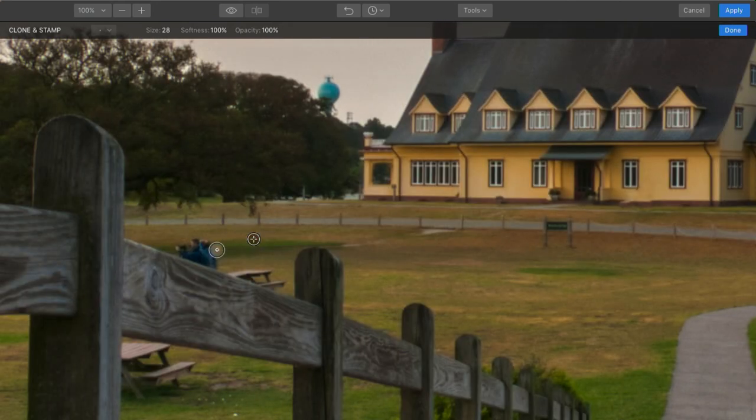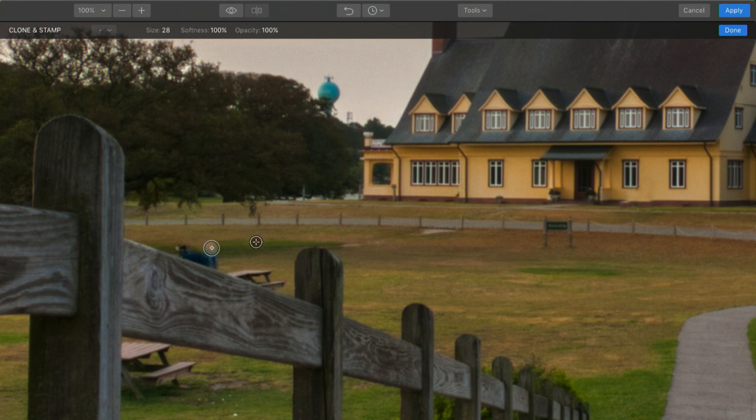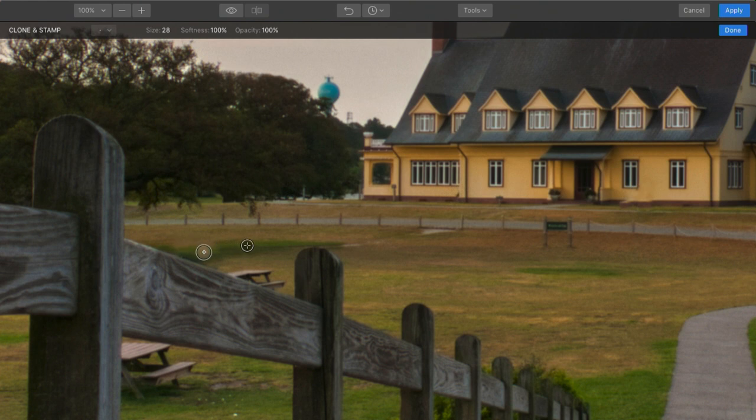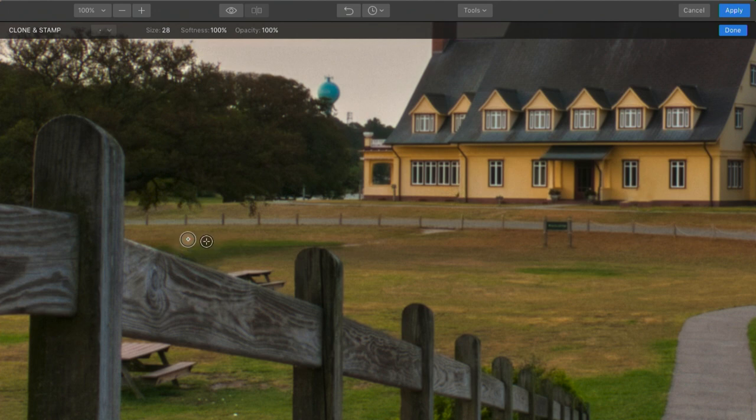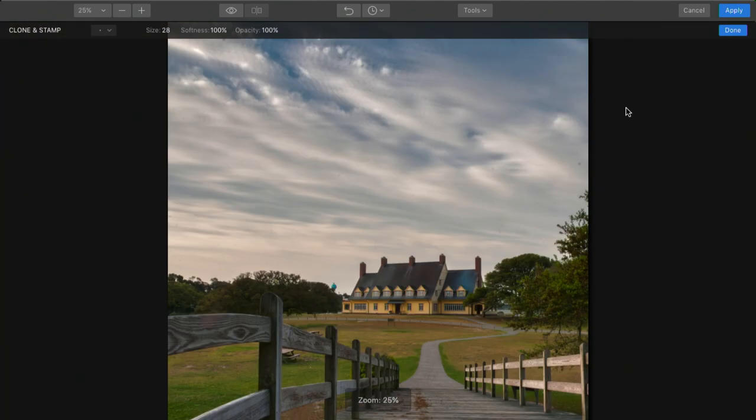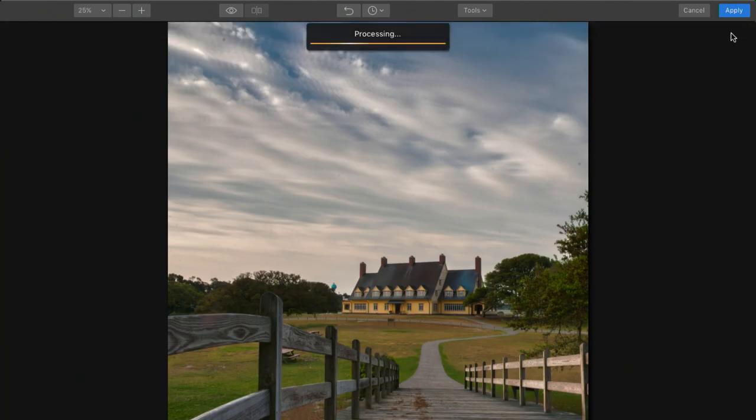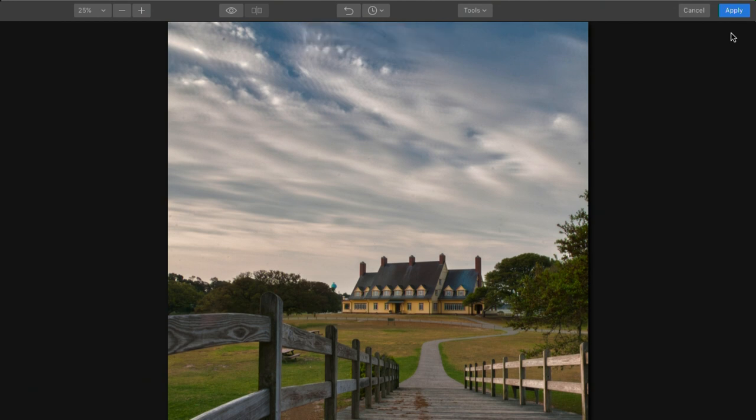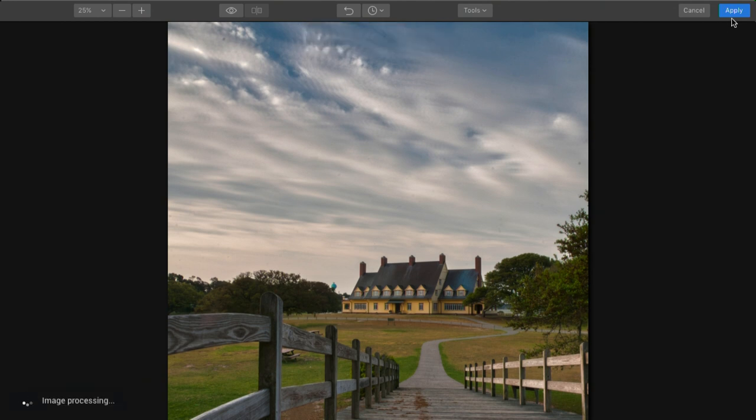Of course, you can't take a bunch of photographers on a photography workshop without them eventually getting in each other's shots. There we go. So now I just have my landscape and not my unwanted bonus photographers included. So I'll click done. And then apply.